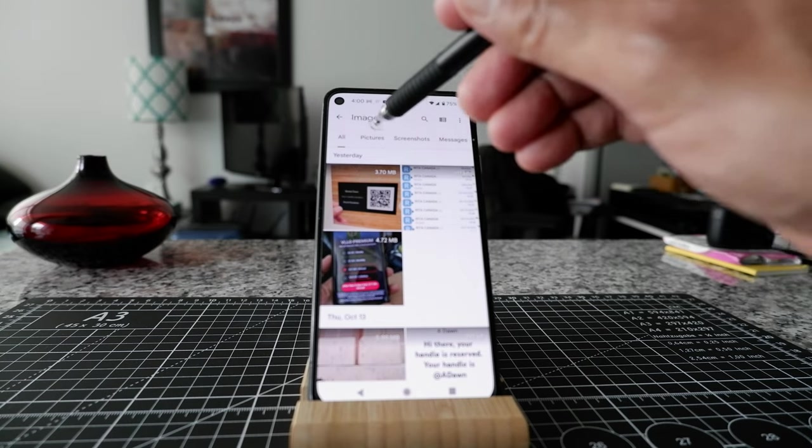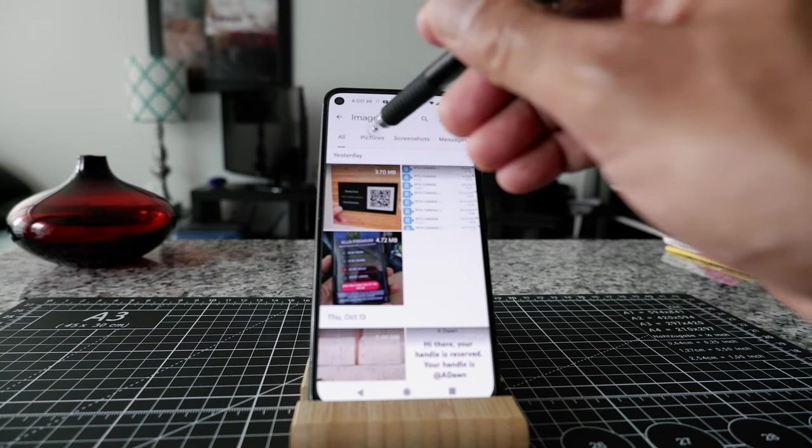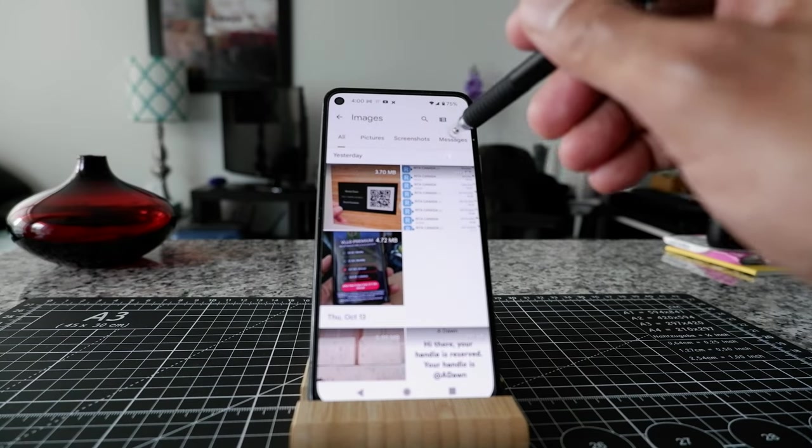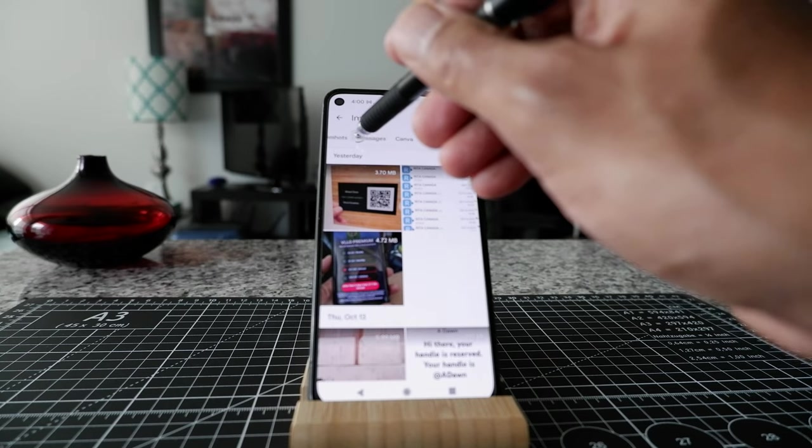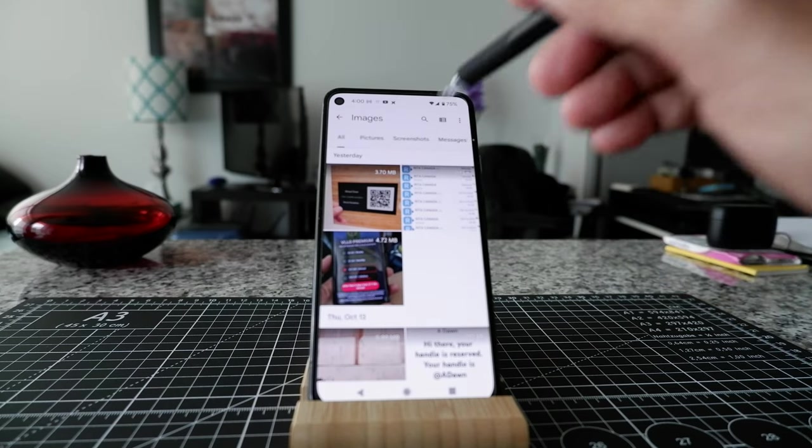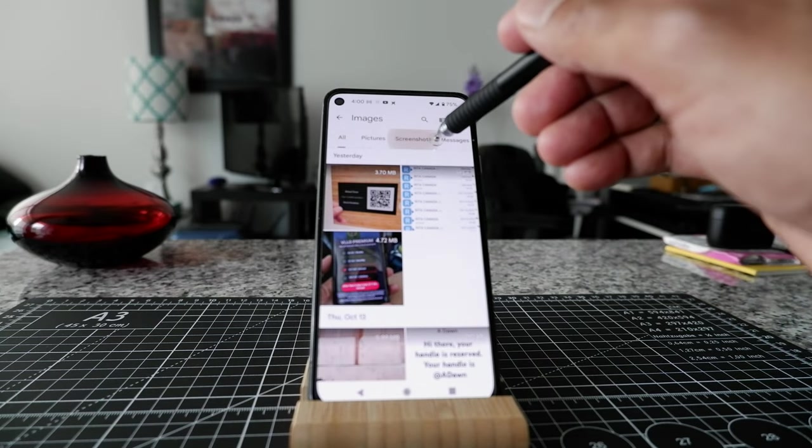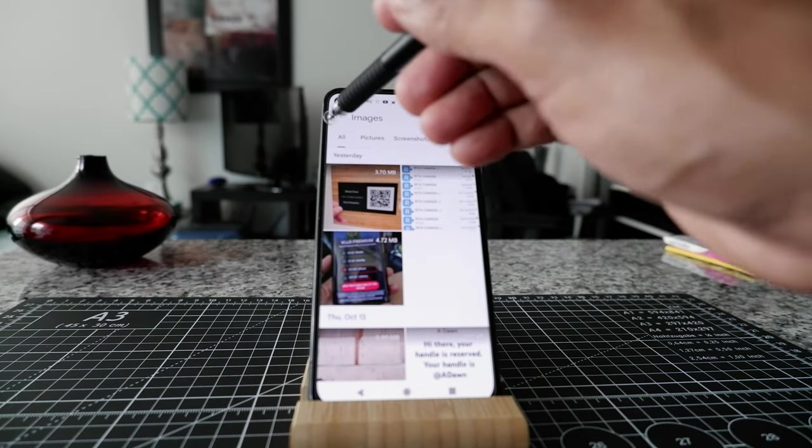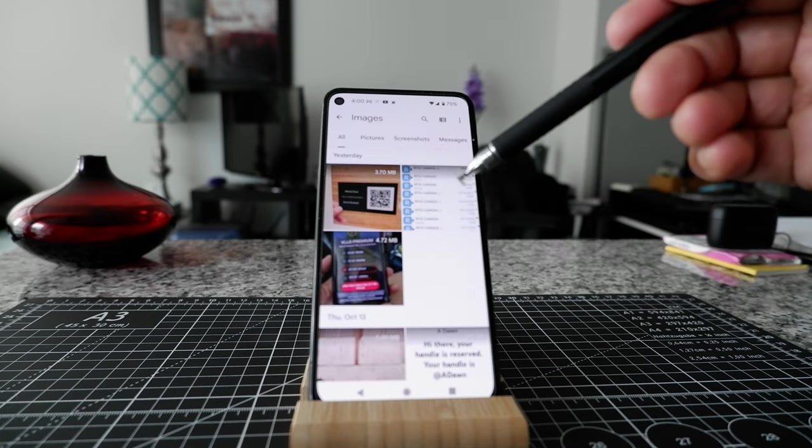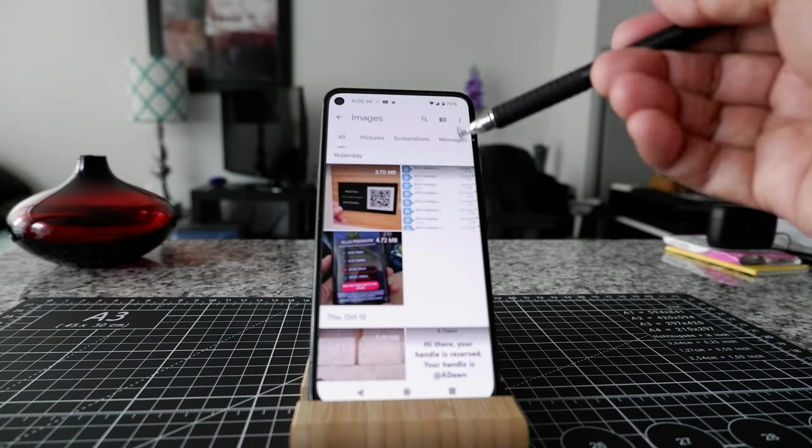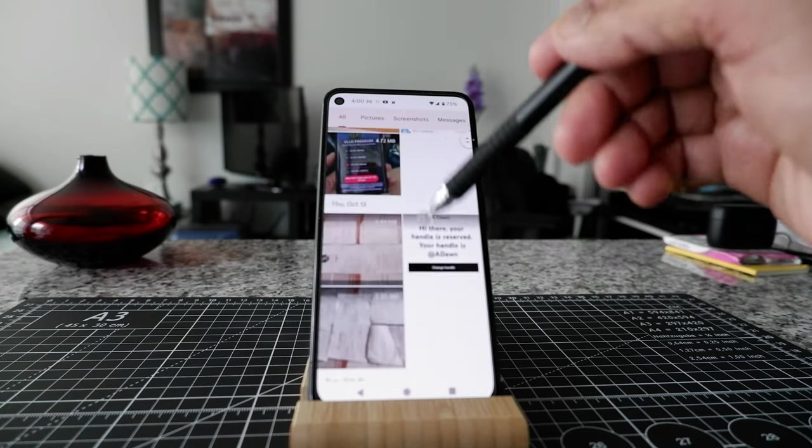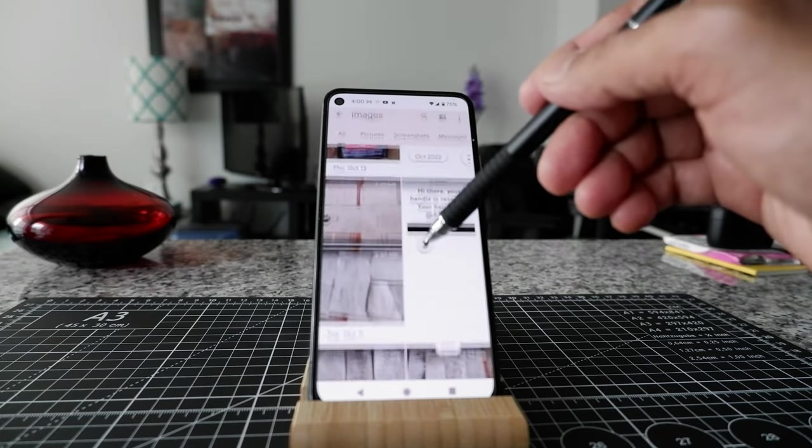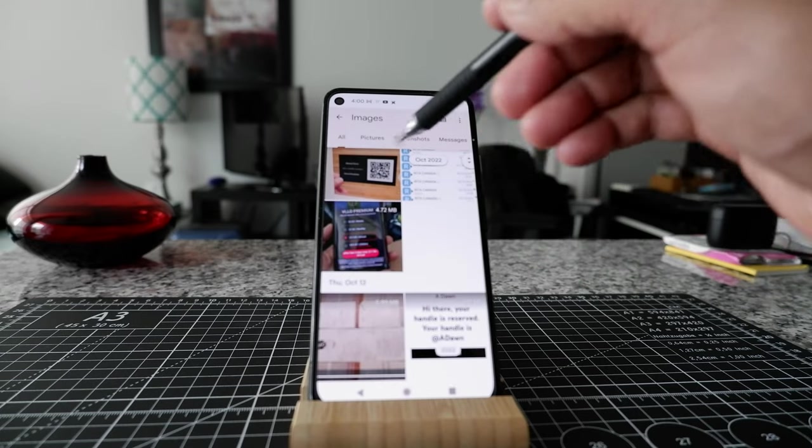Now, you can see that there's a breakdown by categories. So, for example, pictures, screenshot, messages, Canva, transfer, or any files you created. But if you pick all, then it's just going to show you all pictures on your phone. And this is how you can see all pictures on your phone.